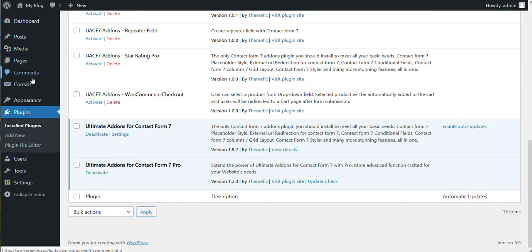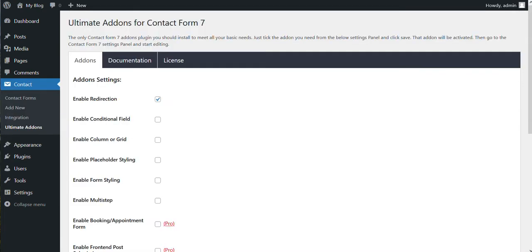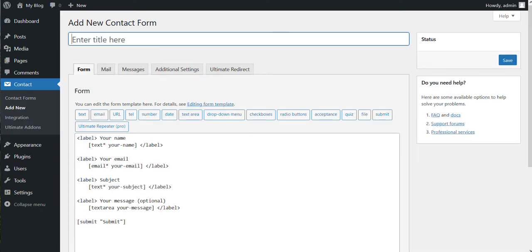So what you have to do after this installation is done, you need to go to contact menu and then go to Ultimate Add-ons, and then you need to enable this redirection option.